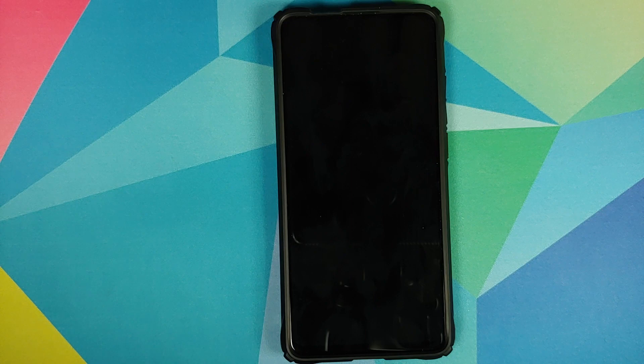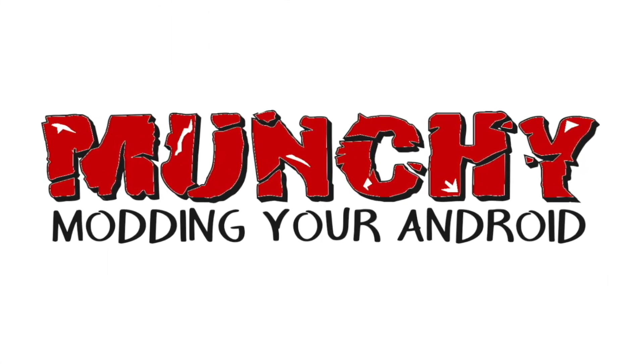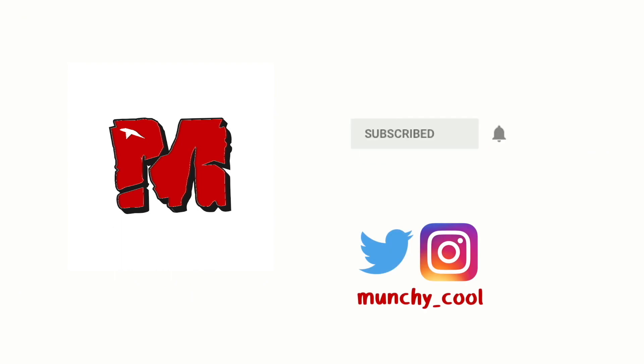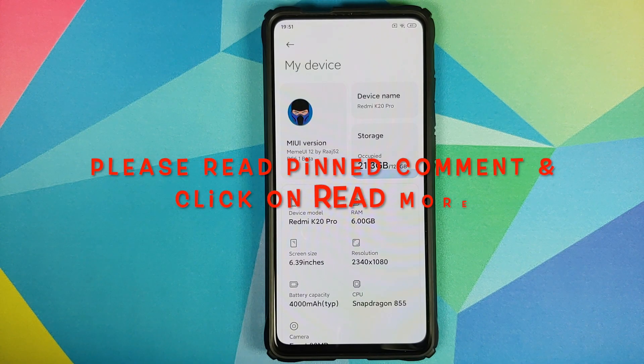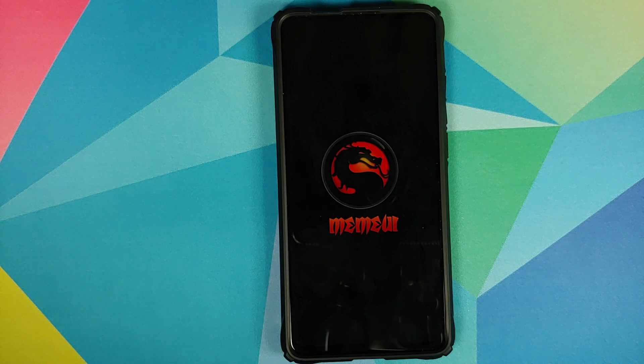Hey peeps, what's up, Munchy here back with another video. In this video I'm going to show you what is new in MAME UI 12 RC 6.1, a custom ROM based on MIUI 12 running on the Redmi K20 Pro or the Xiaomi Mi 9T Pro. In case you want to find out what was new in MAME UI 12 RC 5, I have a separate video for that which can be found in the description of this video.